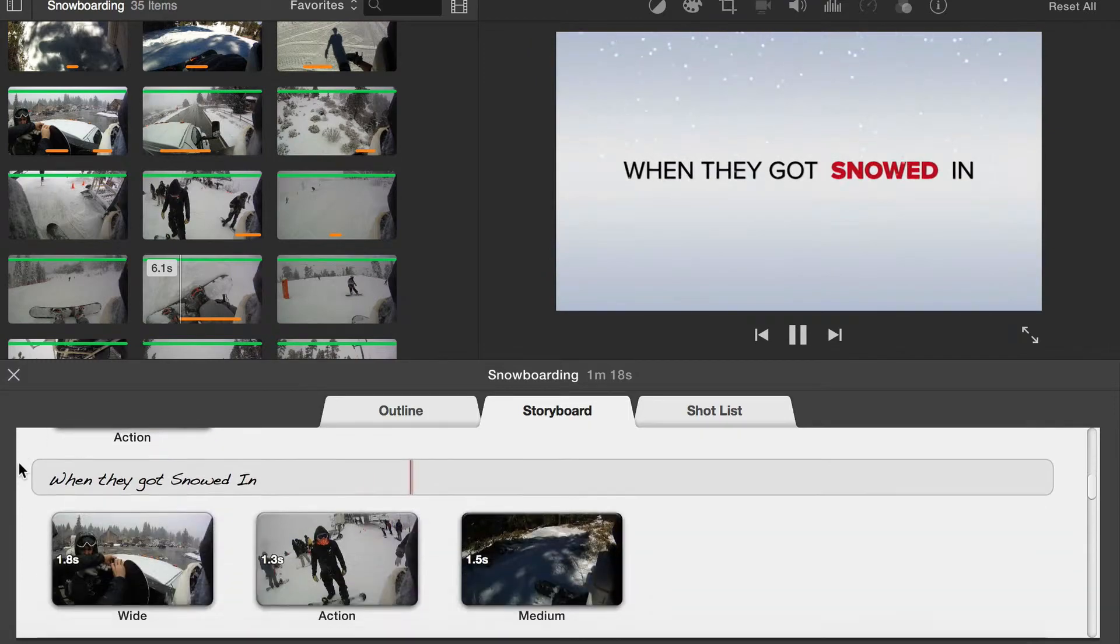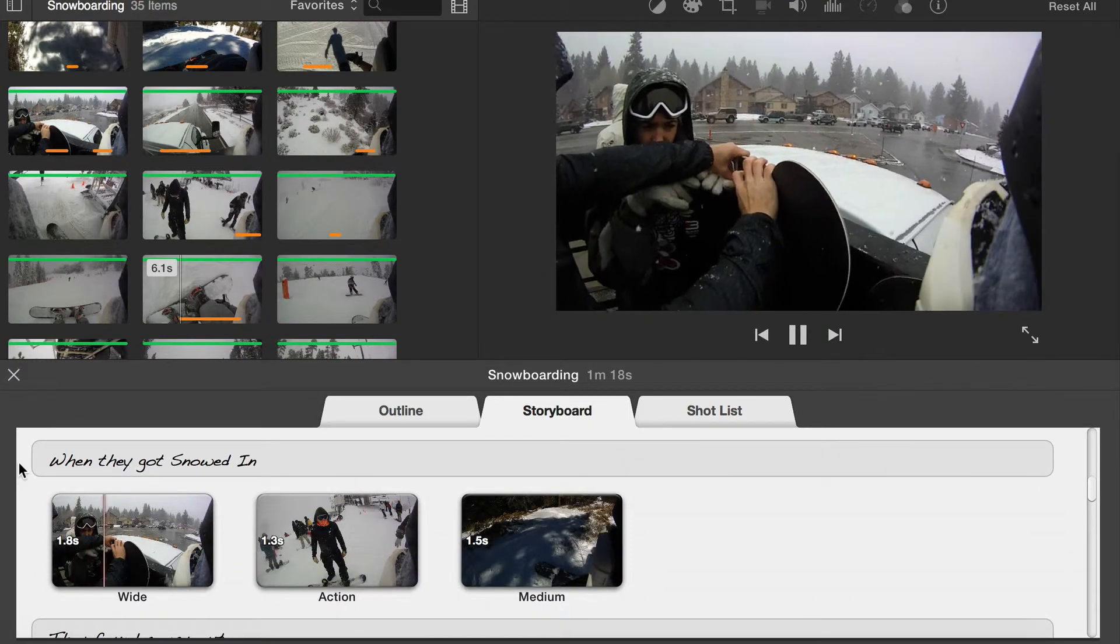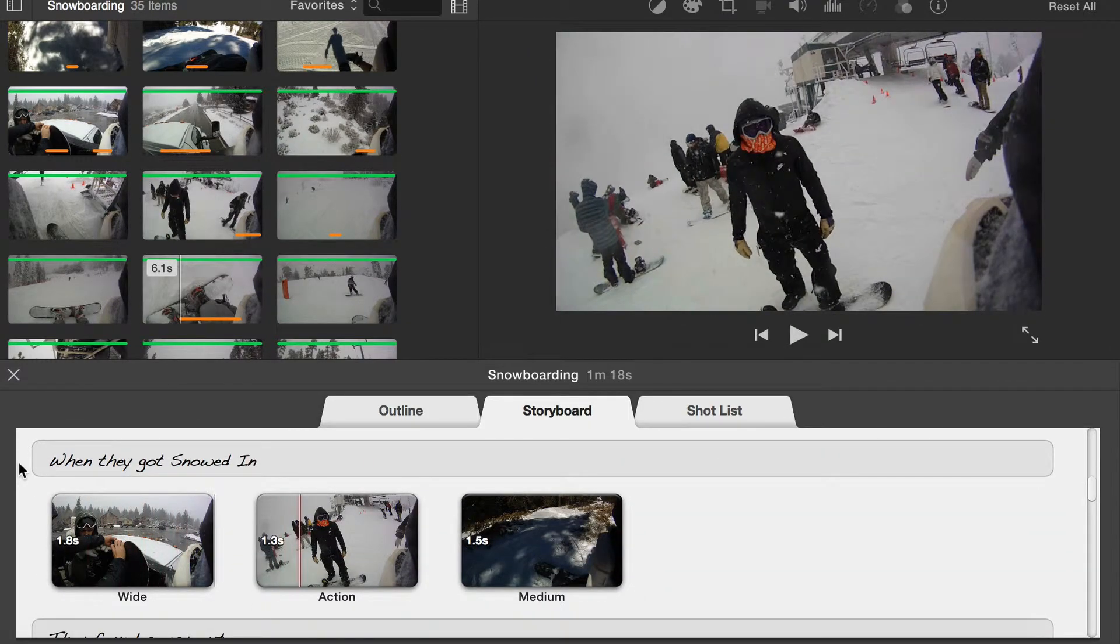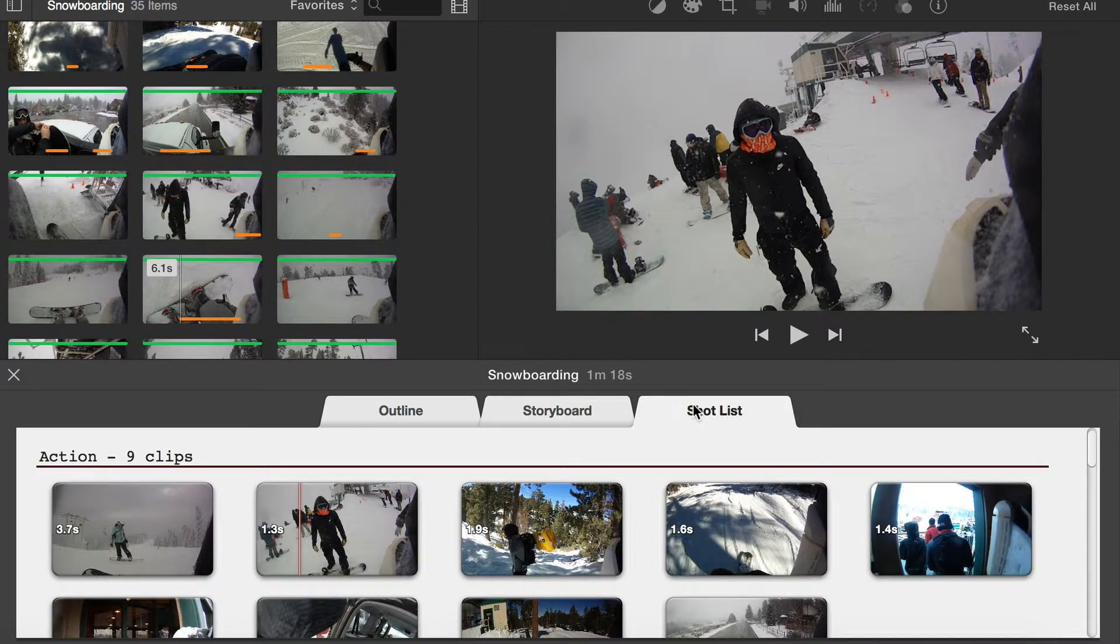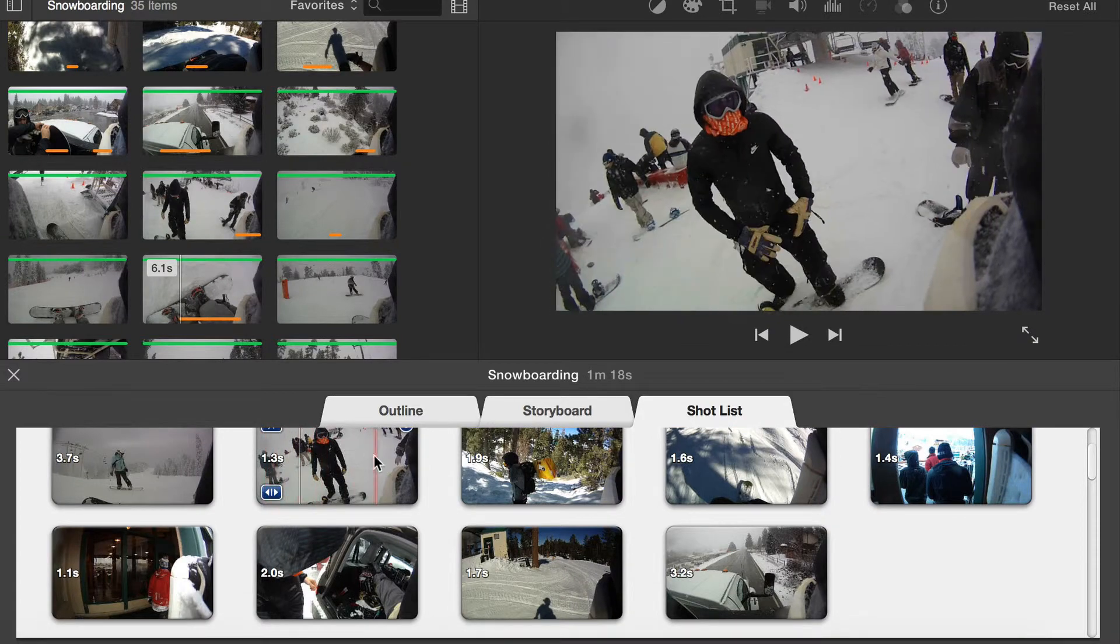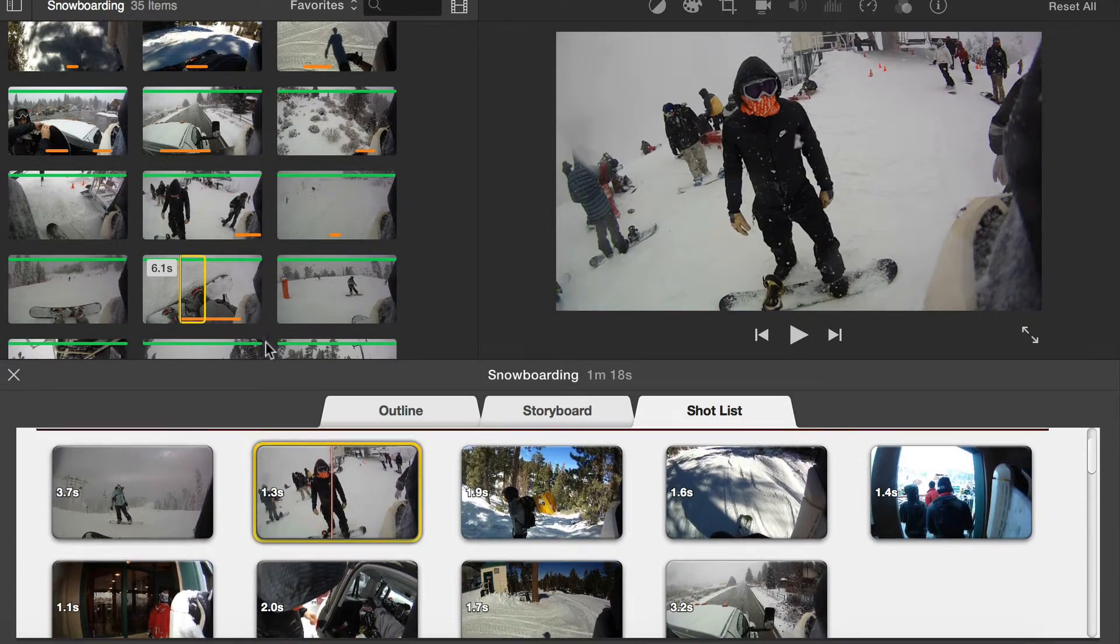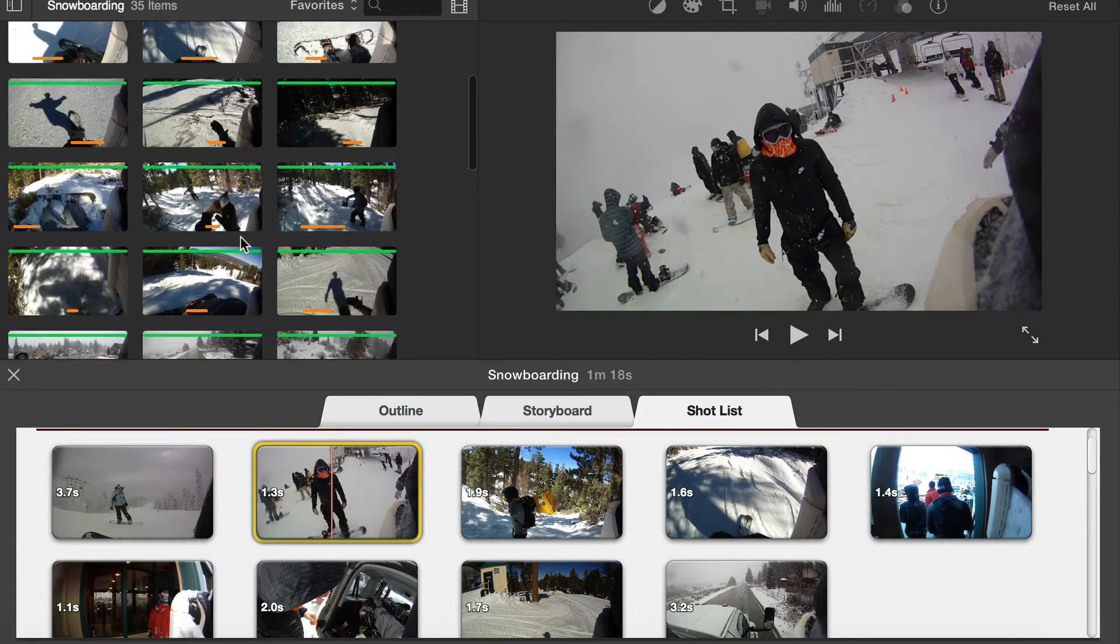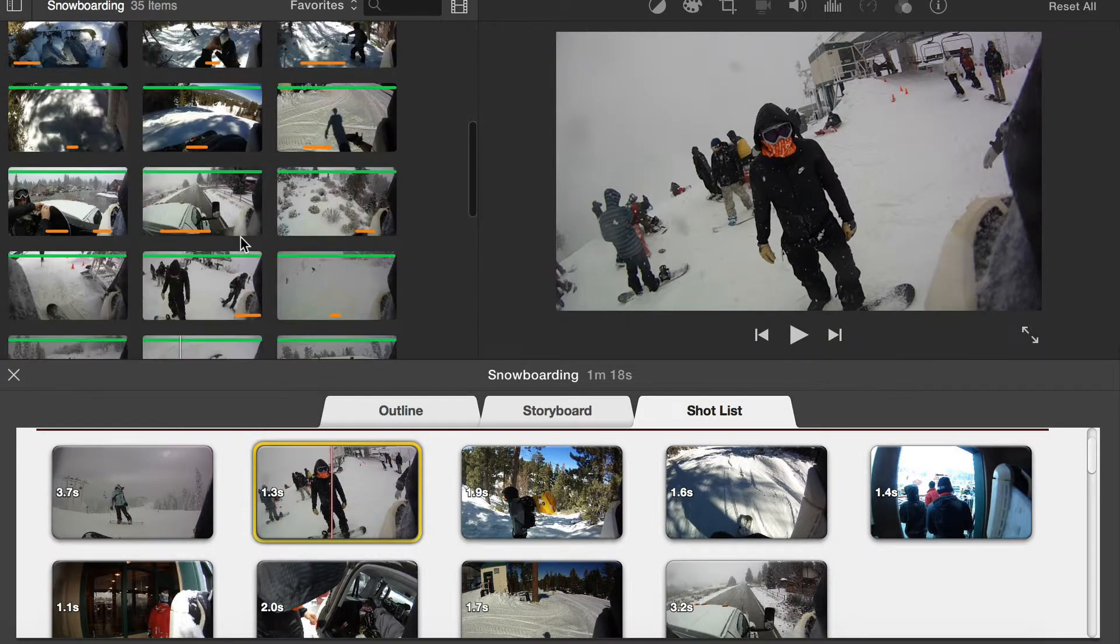Most likely there will be some changes you'd like to make. From the Storyboard tab or the Shot List, you can review each of the clips that have been added. Click on the item to be changed from the Shot List or Storyboard to select it.